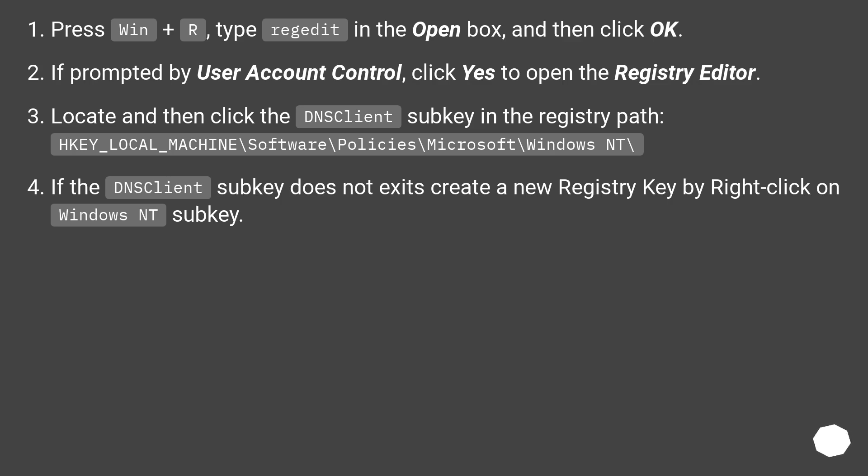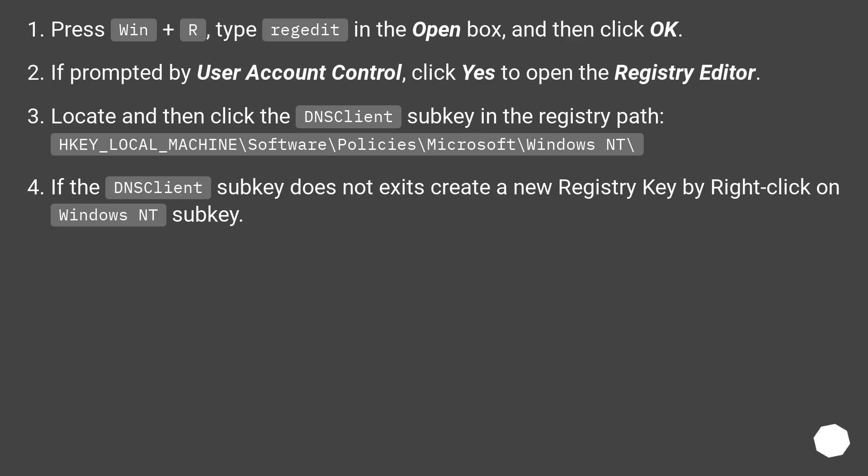Locate and then click the DNSClient subkey in the registry path HKEY_LOCAL_MACHINE\Software\Policies\Microsoft\Windows NT. If the DNSClient subkey does not exist, create a new registry key by right-clicking on Windows NT subkey.